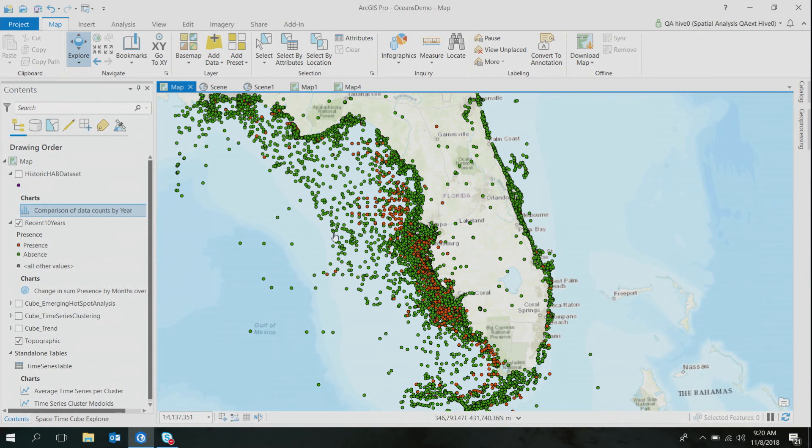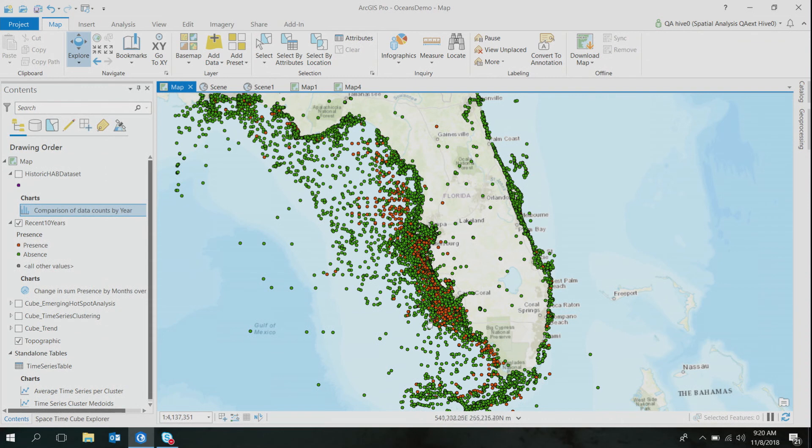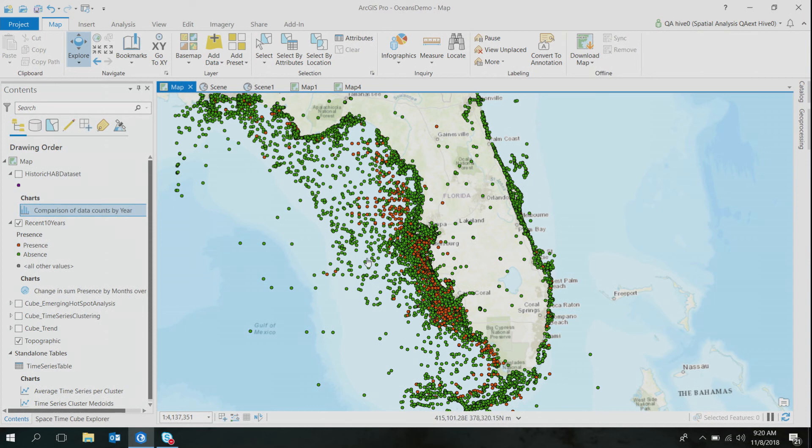At this point, I started looking at the map for some spatial patterns. There's relatively a stronger presence of HAB along the southwestern Florida, extending all the way up to embayment area in the northwest. But do these areas get HABs all the time? Is there any seasonal or annual pattern in how HABs occur at these locations?